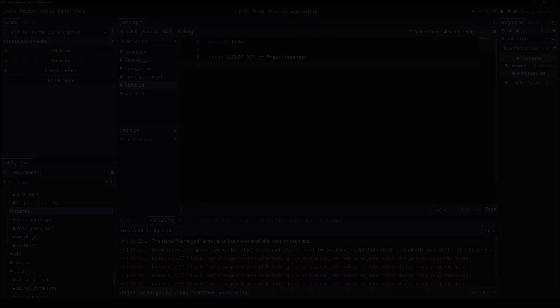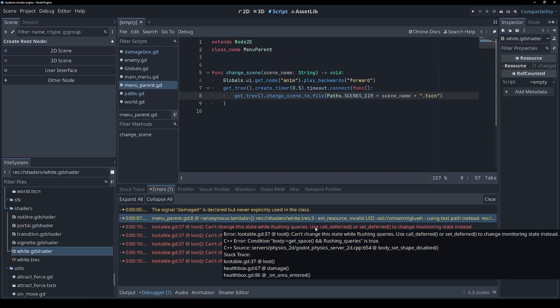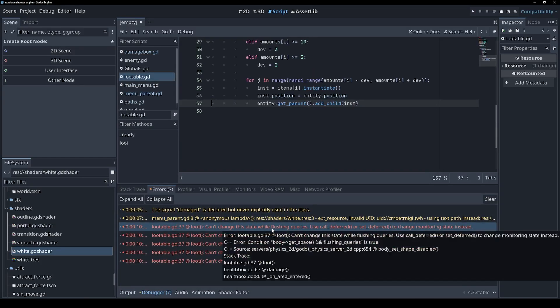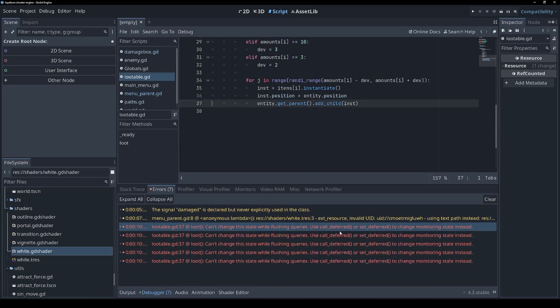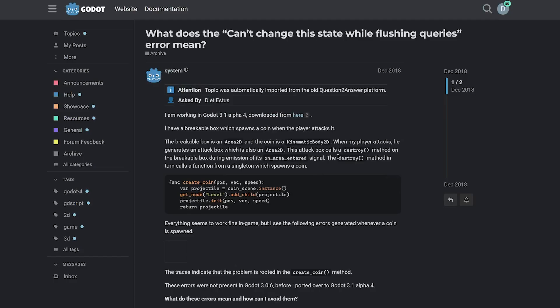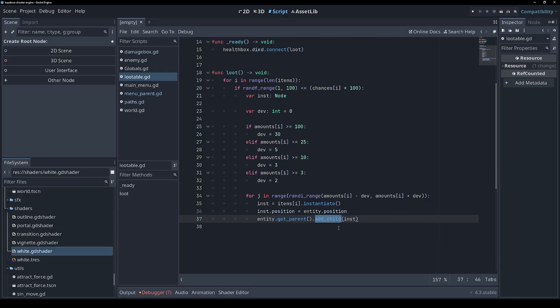I am seeing some errors being spammed though, so the main concern is this. Can't change this state while flushing queries. What on earth does that mean? So someone's asked this same question. Basically what's happening is we're trying to add children to the scene in response to a collision event.